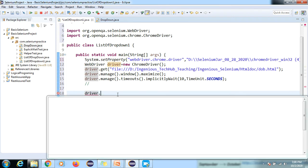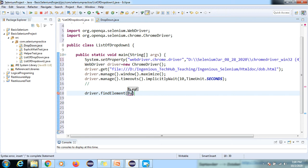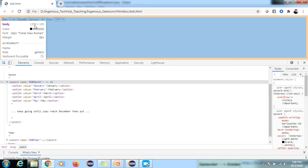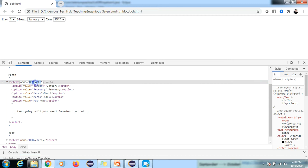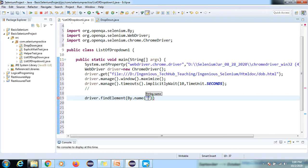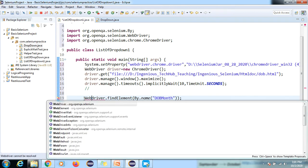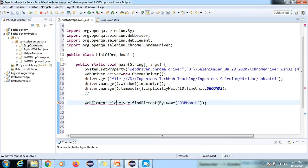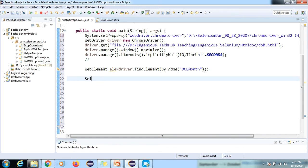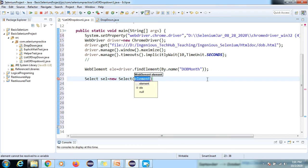Once verified, we find the element: driver.findElement(By.name("name_value")). We look at the element's name attribute and use By.name. The return type is stored in a WebElement variable. Then we create a Select class object — the Select class is available in the org.openqa.selenium.support.ui package.